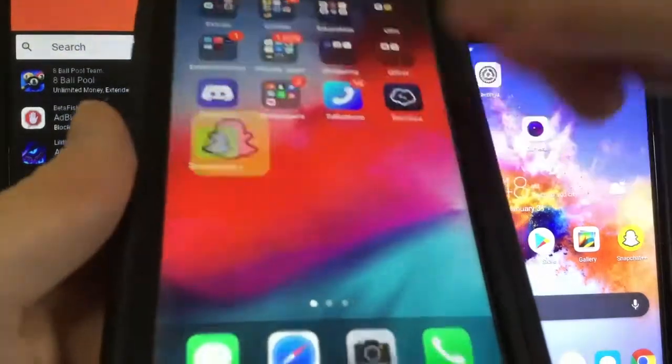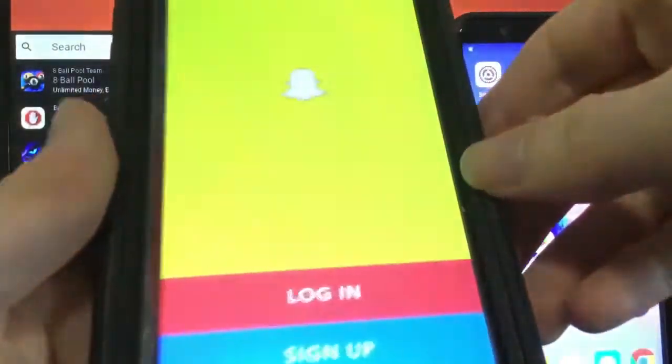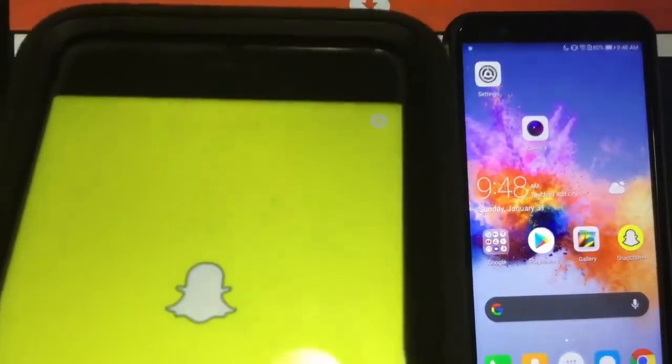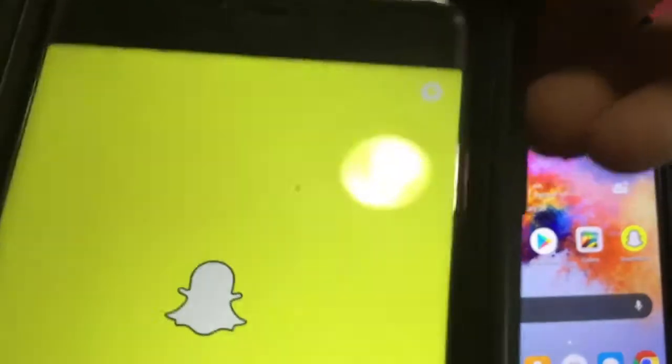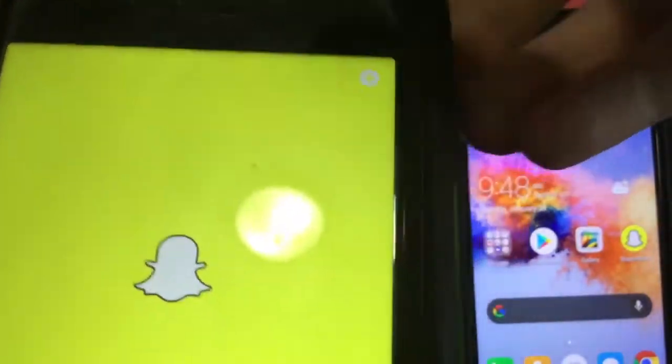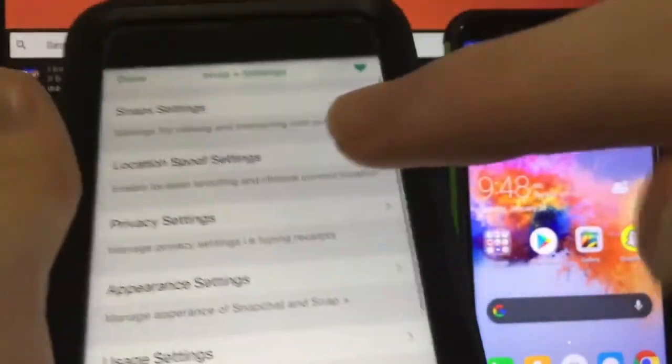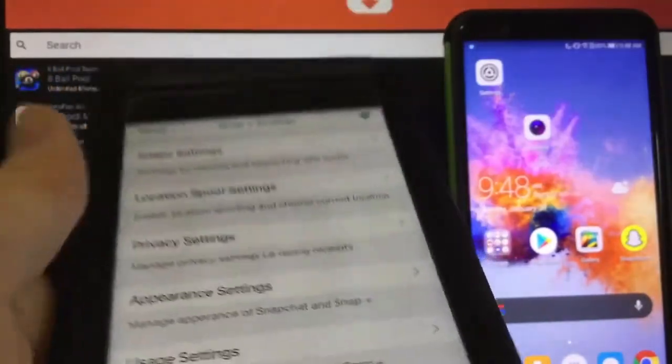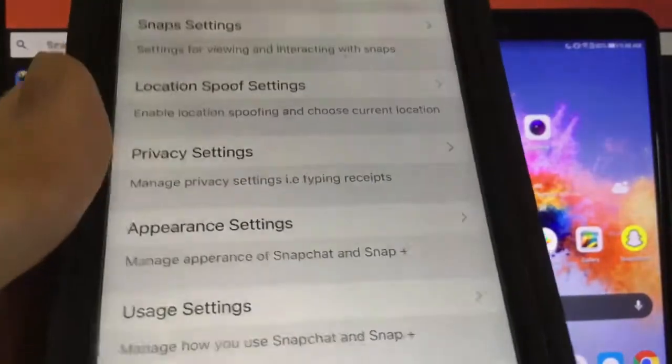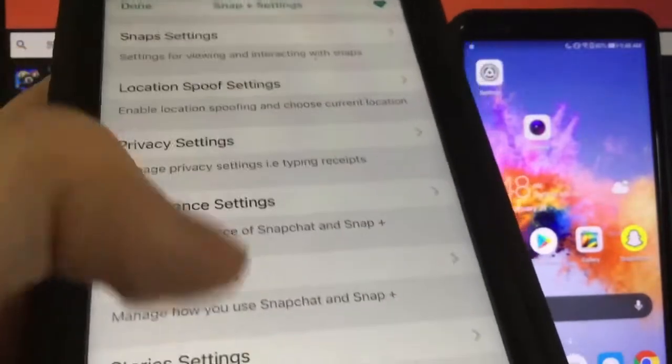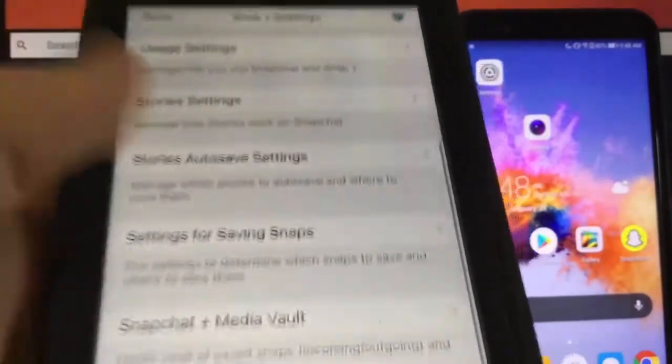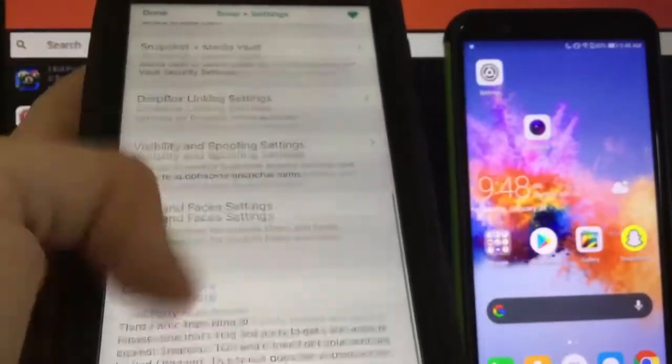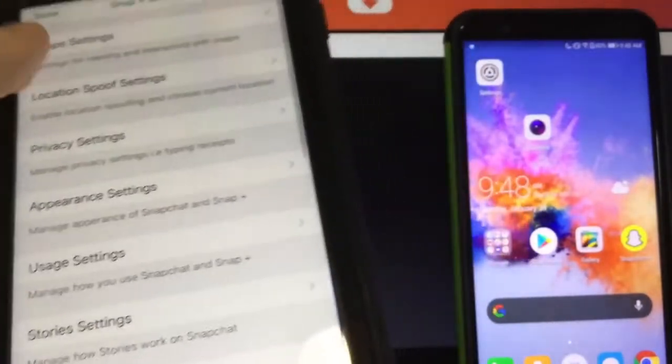Oh my gosh guys, as you can see I have Snapchat++ on my device. This is an insane modded version of the app that is going to give you a ton of different settings. As you can see, we have location spoof settings, privacy settings, appearance settings, a ton of different options guys. It's super cool.